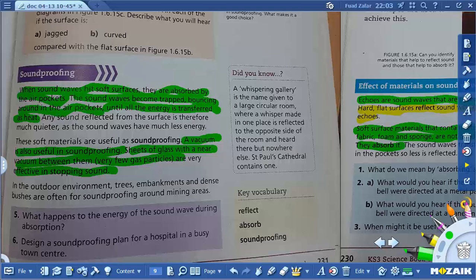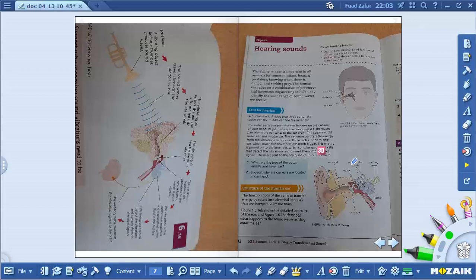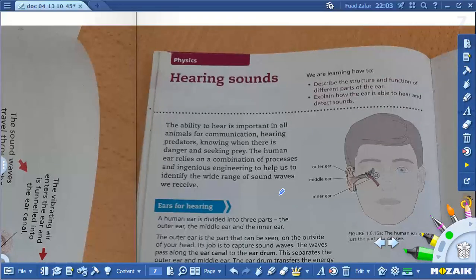Soundproofing means materials that absorb the sound — like waterproof but for sound. So soundproofing refers to materials that absorb sound, which is known as soundproofing.